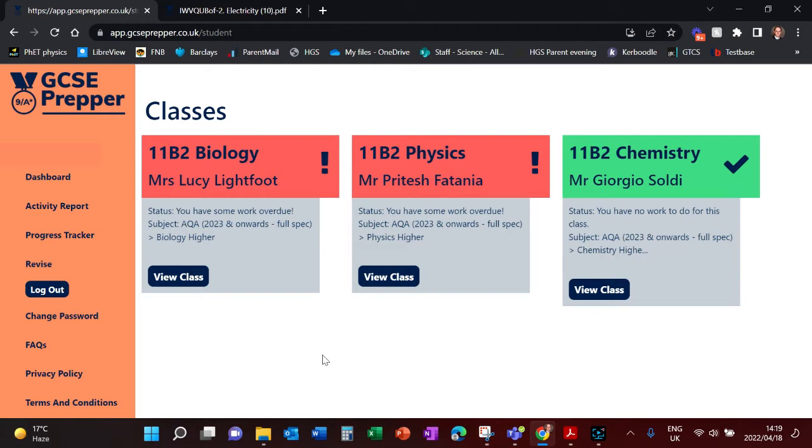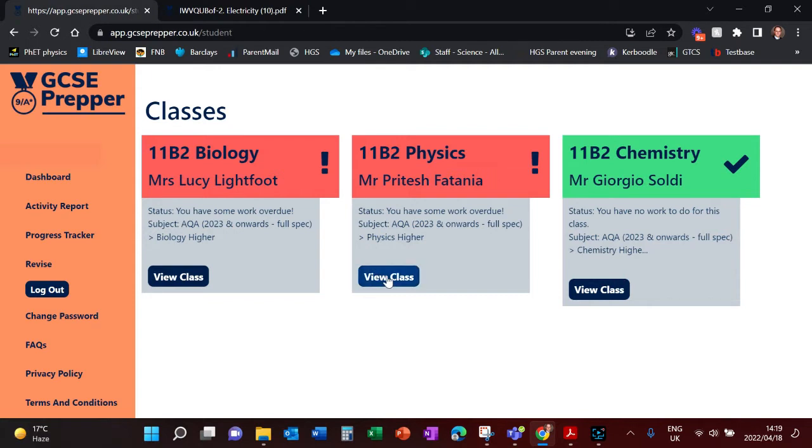Once it loads up, you will see all the classes that you've been added to. If you see a green tick, it means either there's no assignments or all the assignments are completed. If there is a red exclamation mark, it means there are some assignments that are still due.